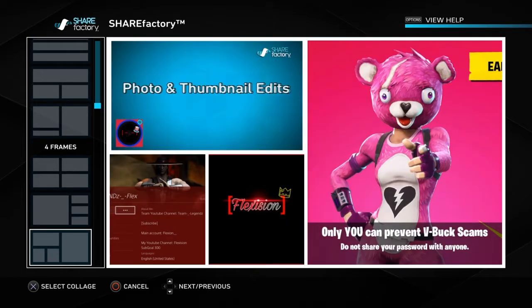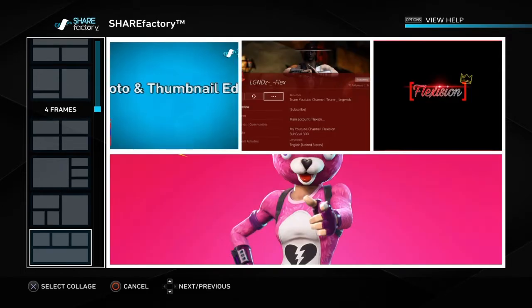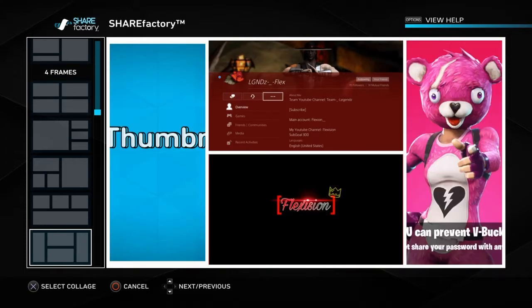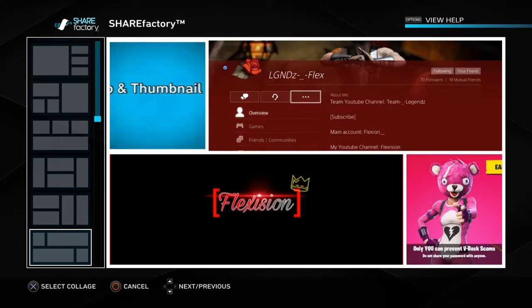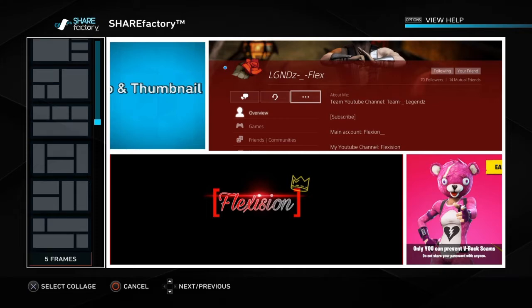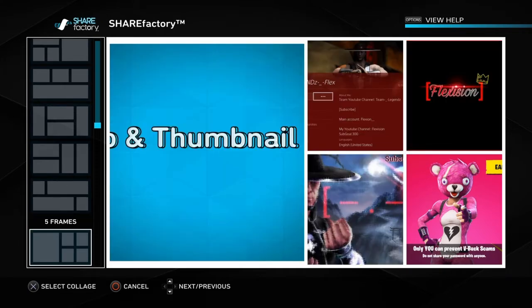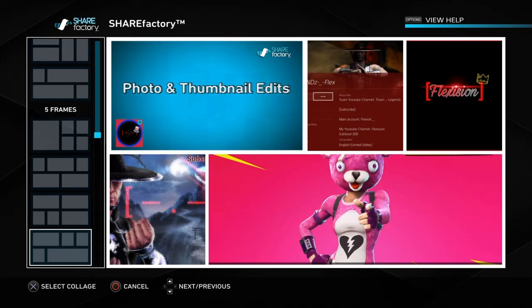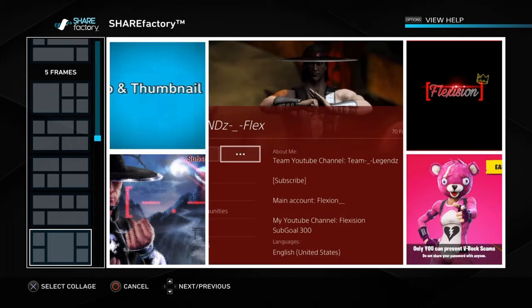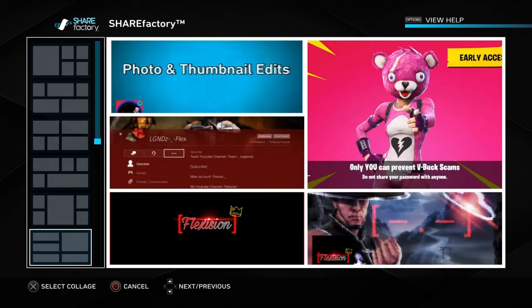I'll get more in depth with that in another video if you guys have any questions. This is just me introducing you to the photo side of ShareFactory. Right now we're at five frames — looking pretty good. Notice how the images continue to pop up as we go more and more into these frames.